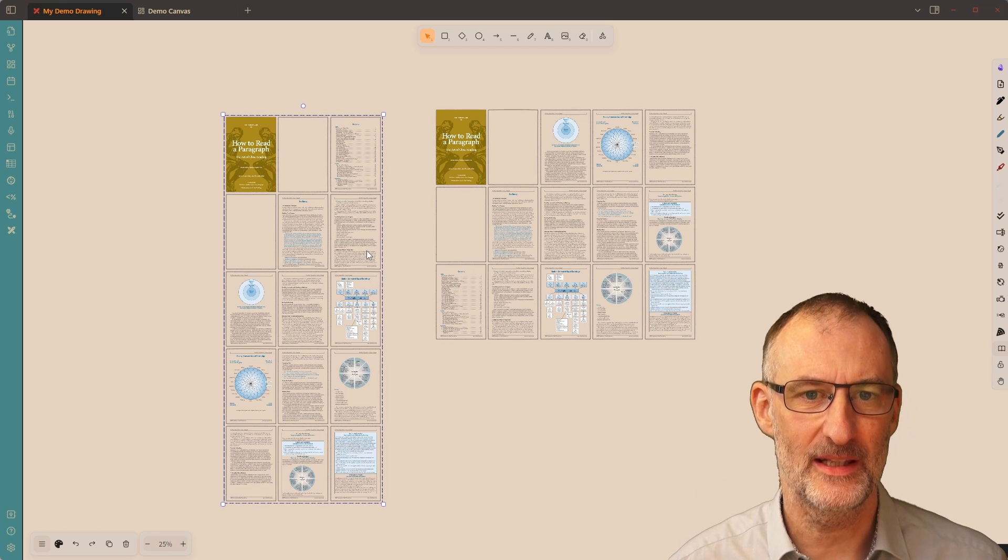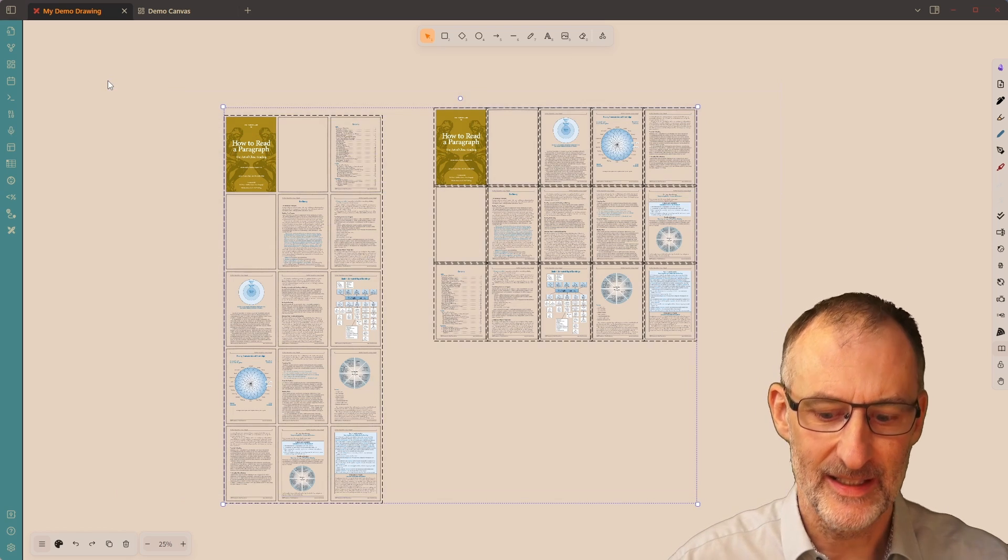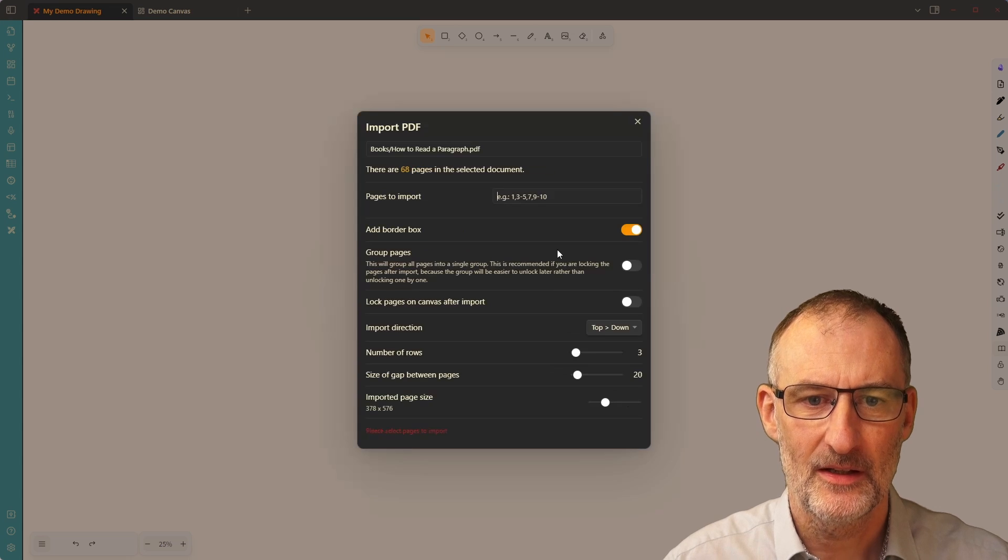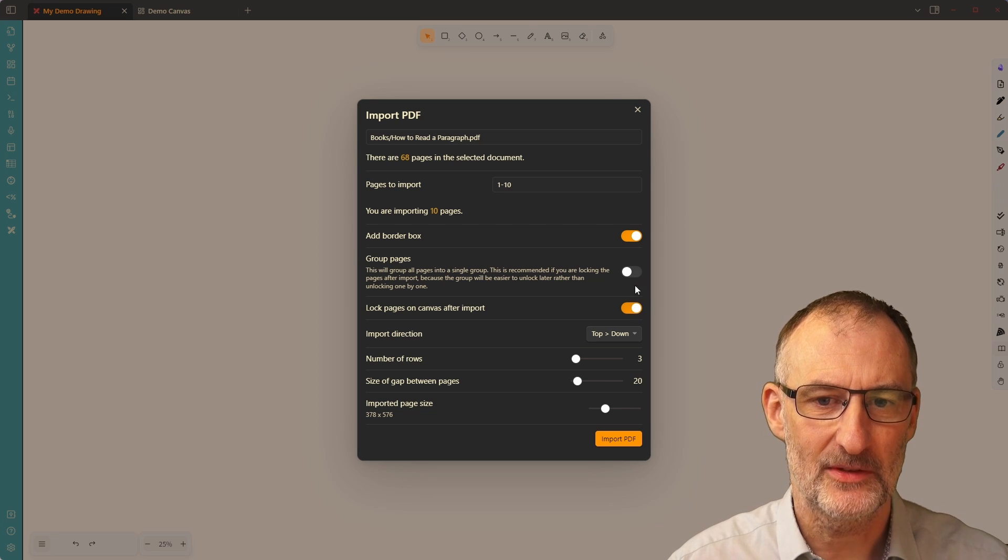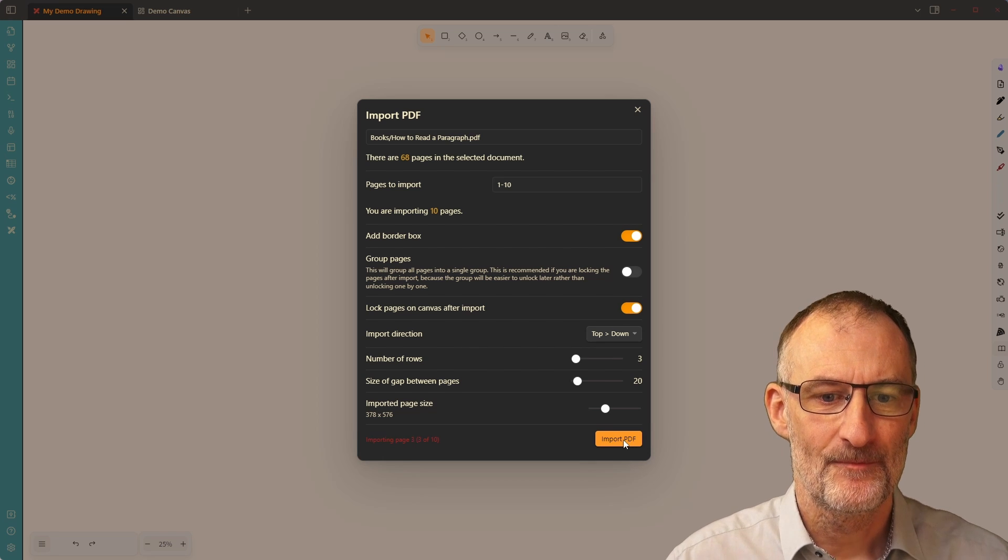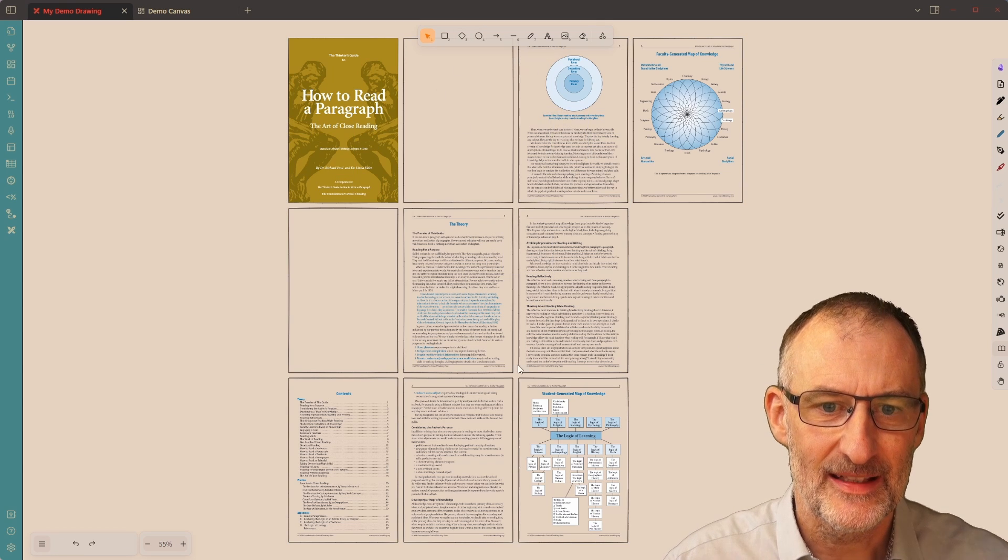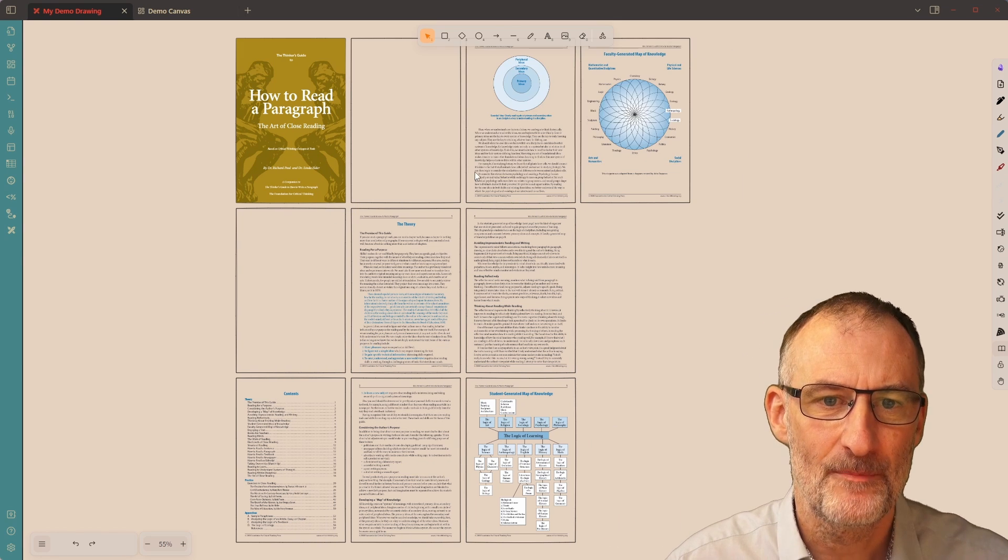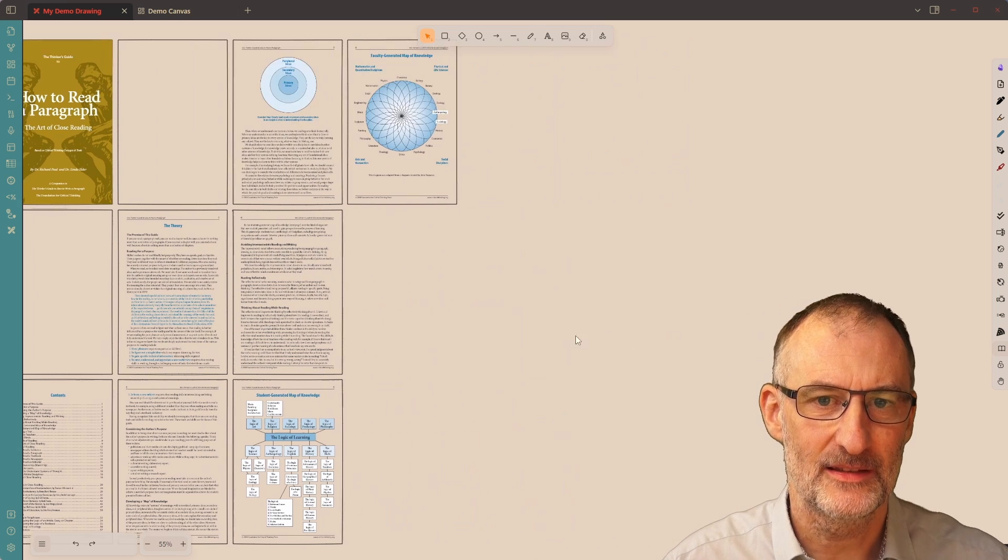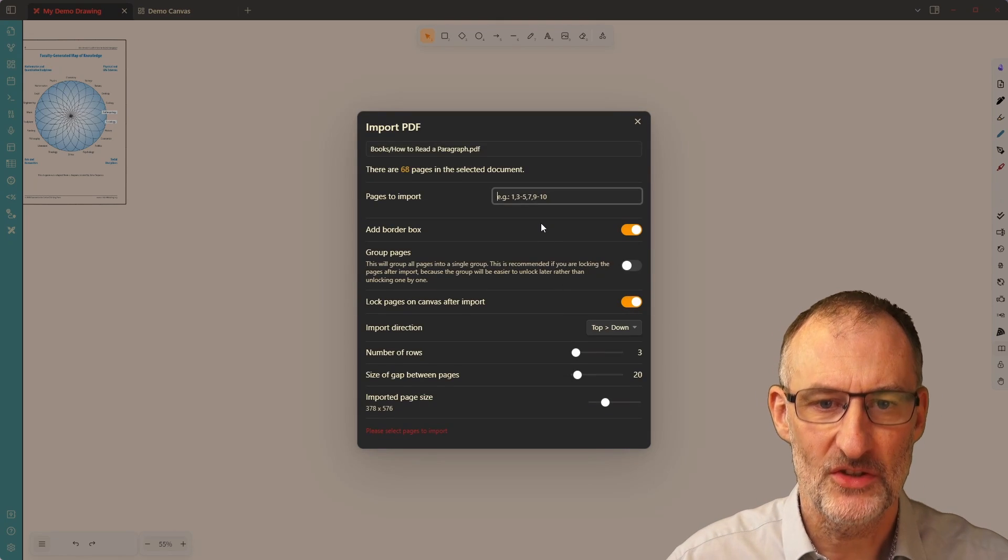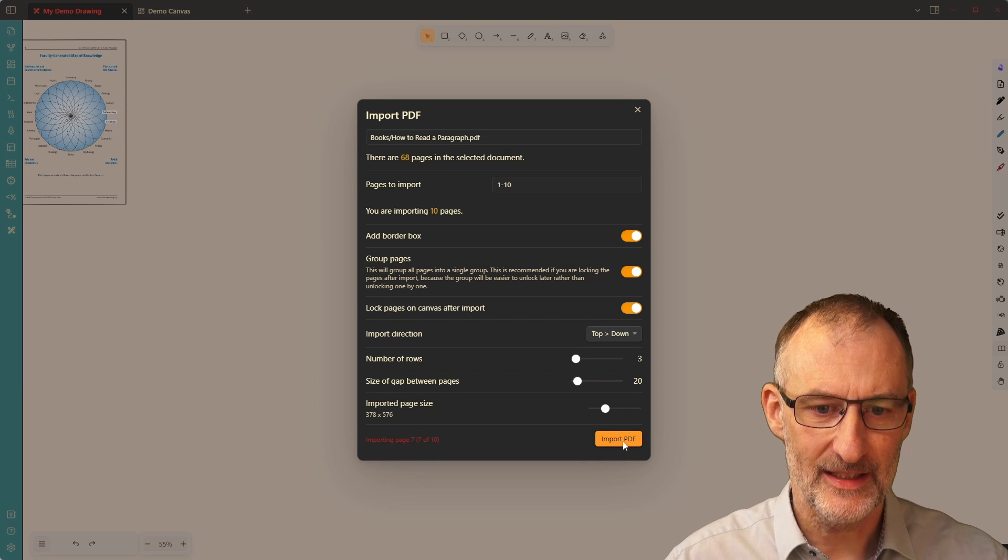Why is grouping important? Well, let me just show you the final demonstration. So I'm going to delete these two. I'm going to once more import how to read a paragraph. Again, now I'm just going to import pages one through ten. And I'm going to click here to lock pages after import. But I'm not going to group the pages. So when I do this, locking the pages has the benefit that I can easily write over this and I cannot select the items. So they are logged to the background. This is super useful. But now I need to unlock elements one by one, which can be pretty tedious if you want to move the pages around.